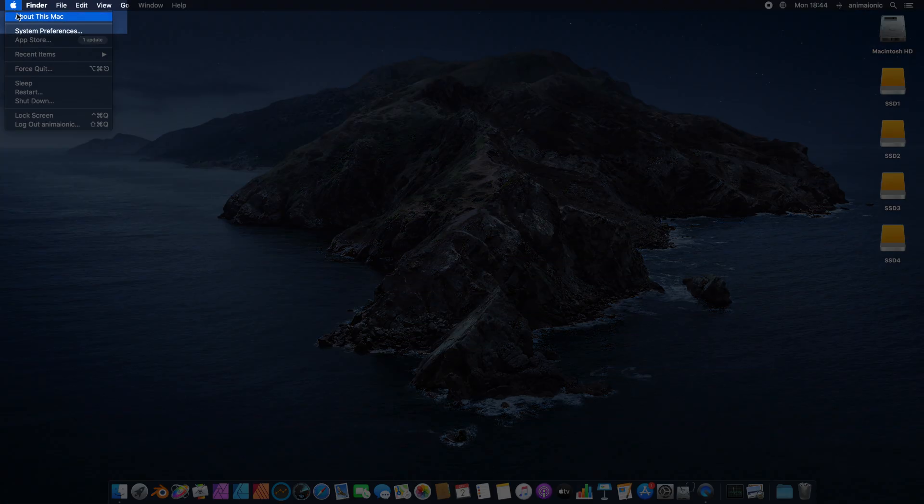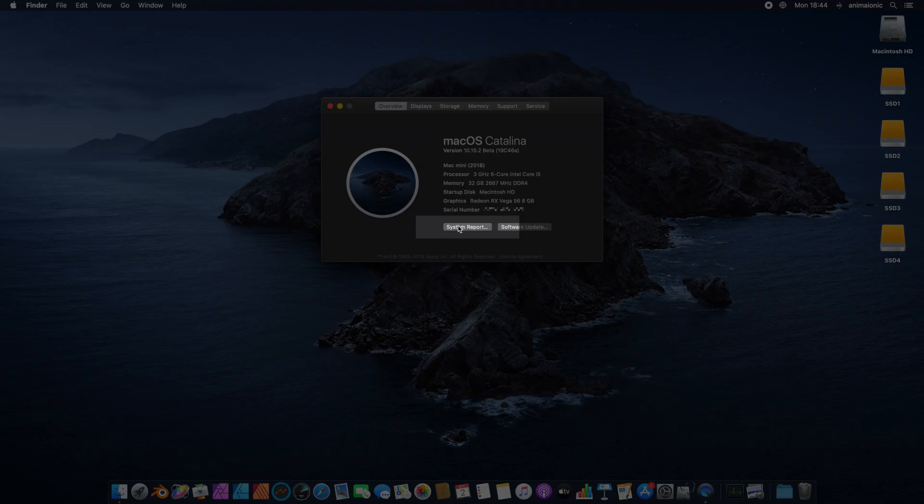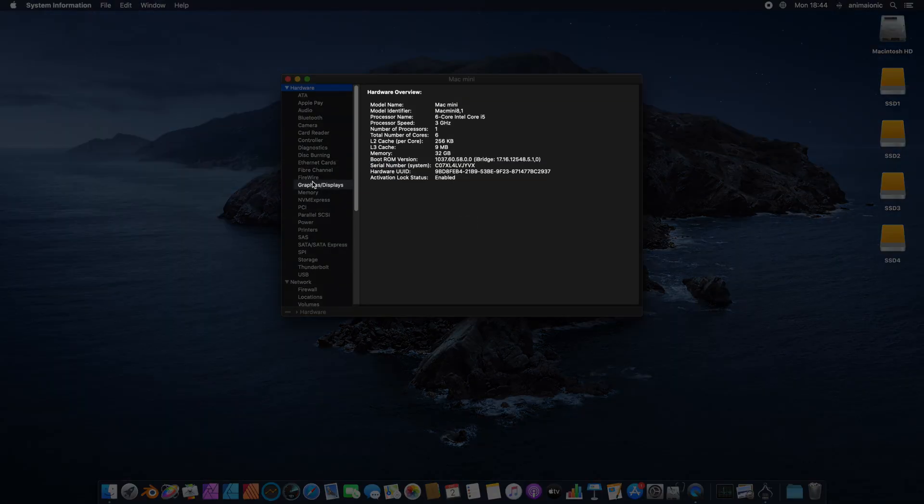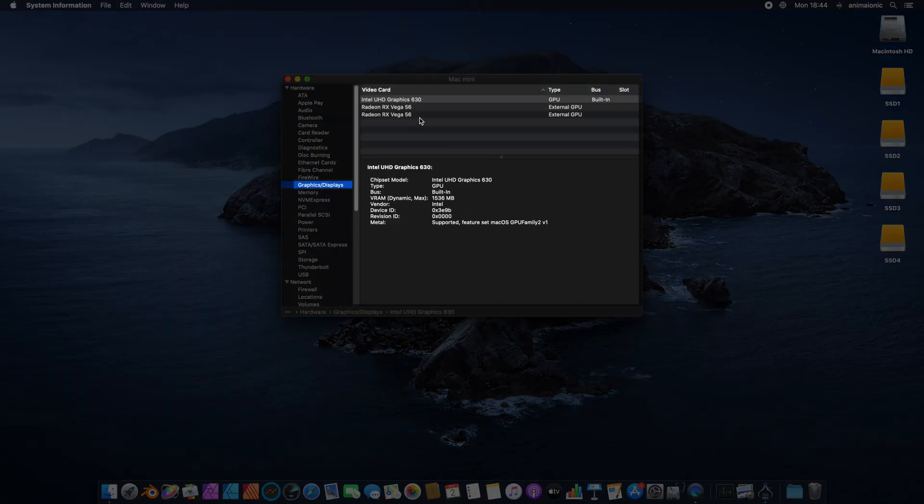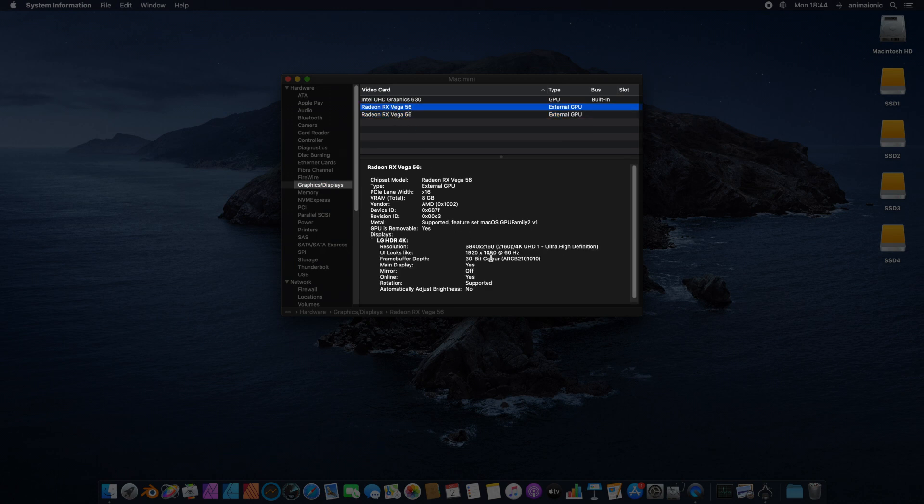We go to About this Mac, choose System Report, and click onto Graphics and Displays. As we can see, the two graphic cards have been properly installed and are available for our Mac Mini.